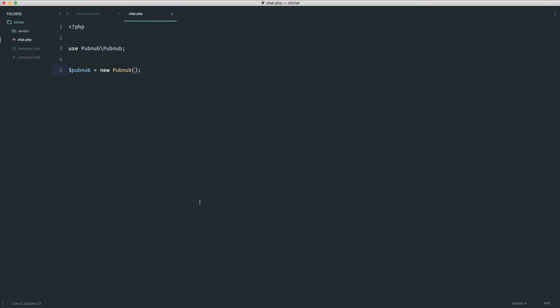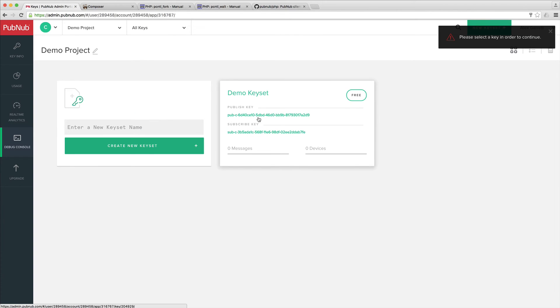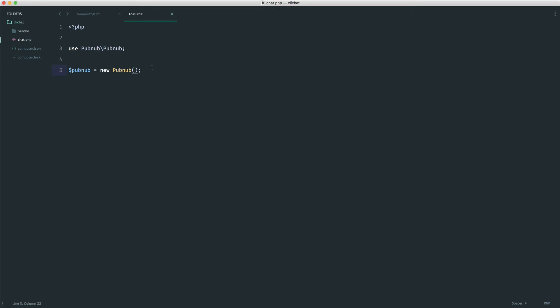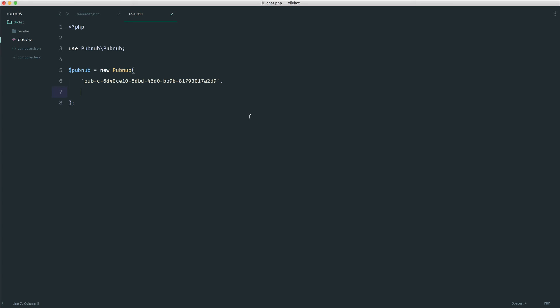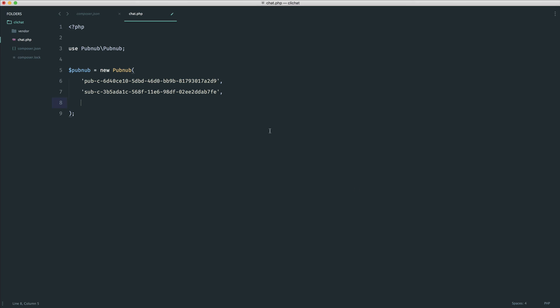Let's go over to PubNub and have a look. If we click on this, you can see we've got our publish key just here - this is the first argument. I'll pull this down so it's easier. Then we have our subscribe key just here. Let me copy and paste it. Finally, we have our secret key which you don't want to reveal to anyone.